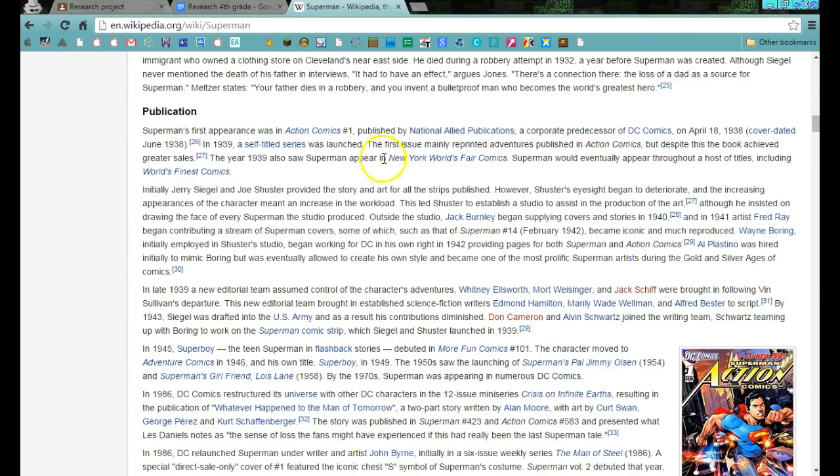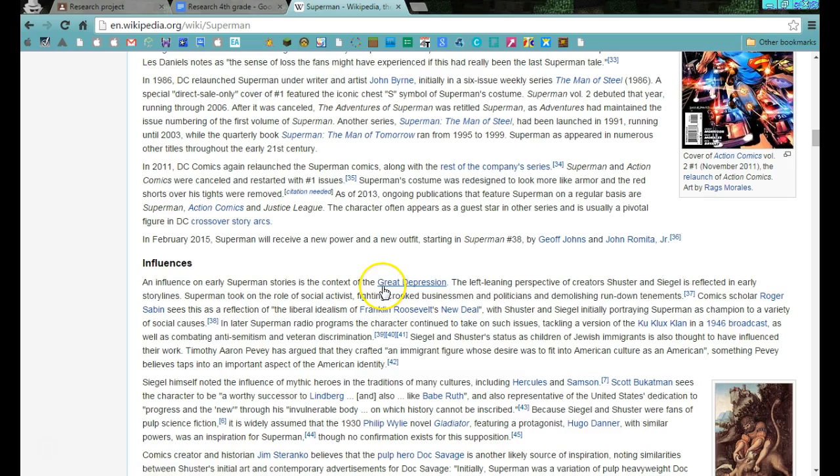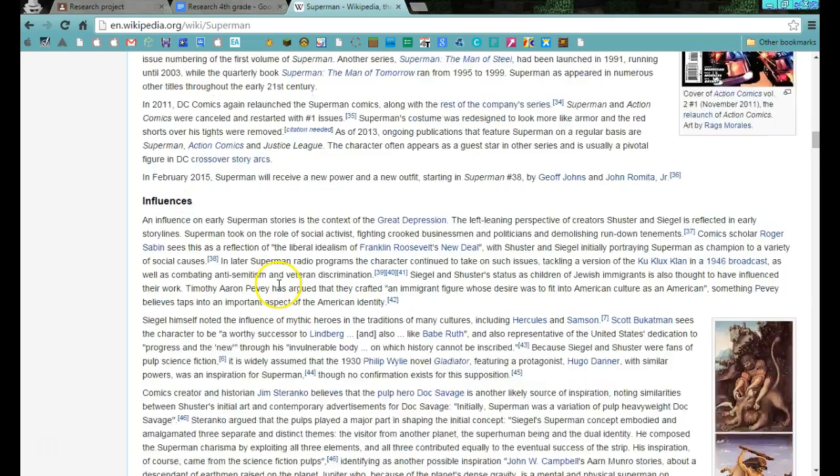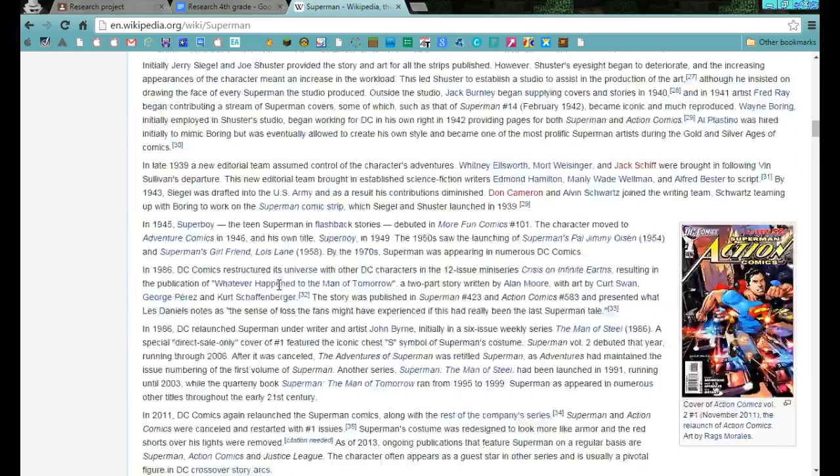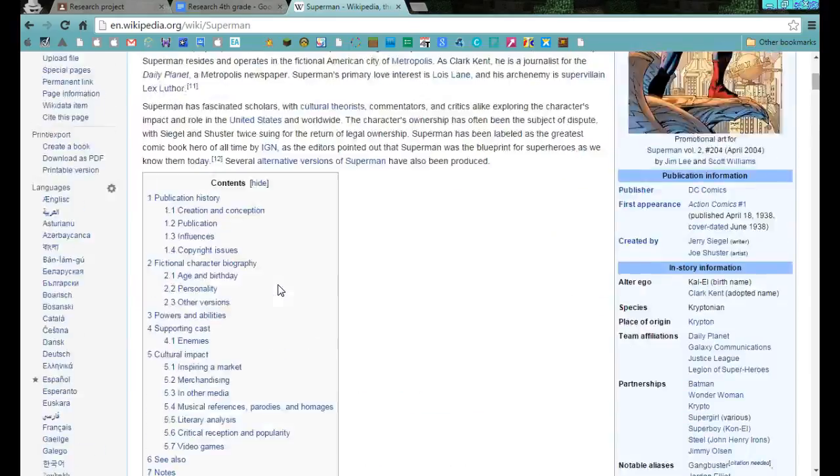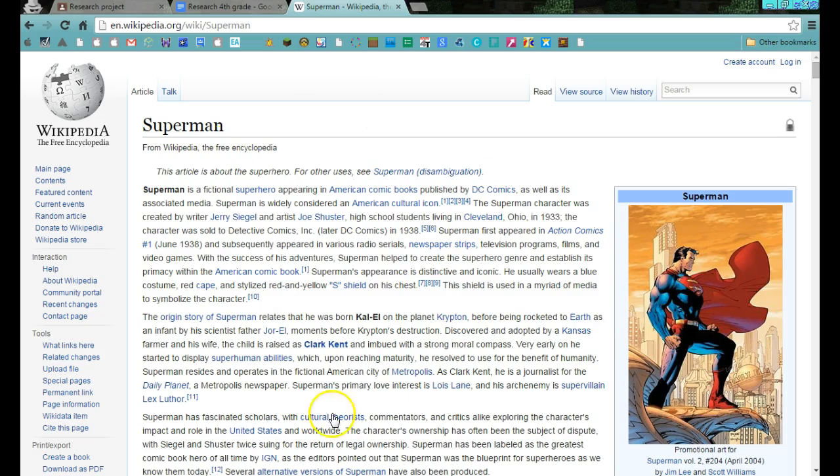Publication. This is when he was first put into comic books. Influences. As you can scroll down there, you can read the subtitles to kind of find out where your general information is going to be. What you need to do then is get your information.